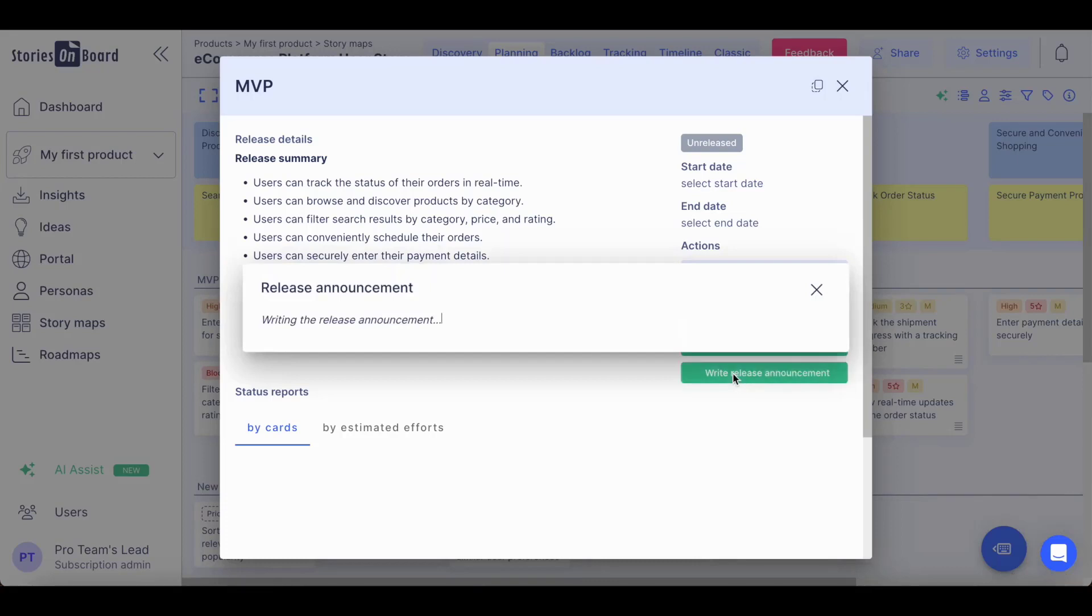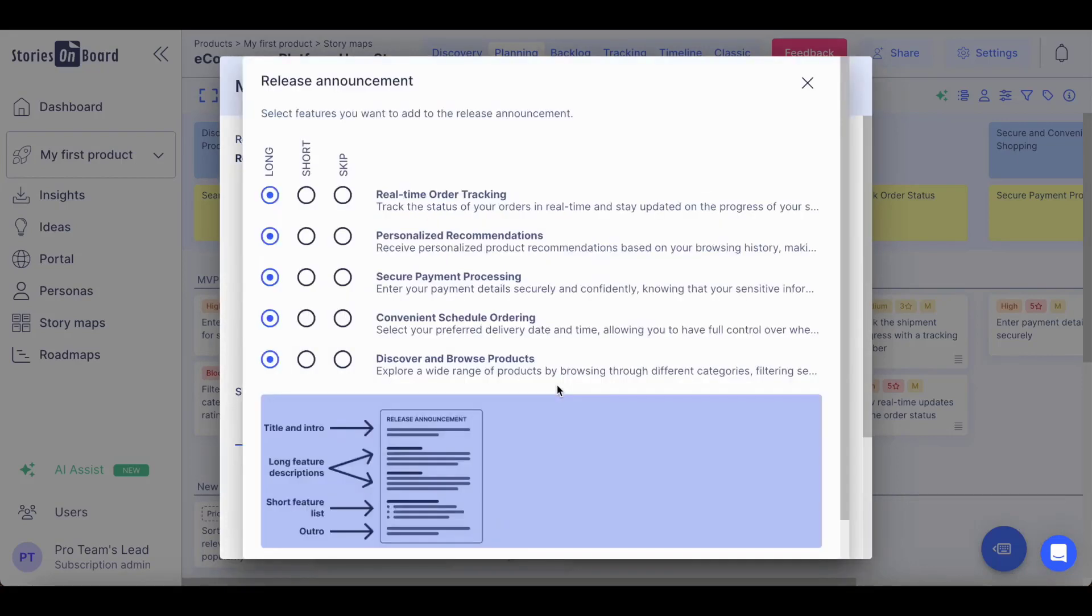You can even ask Stories Onboard AI to write you a release announcement that you can take to any stakeholder meeting just in seconds.